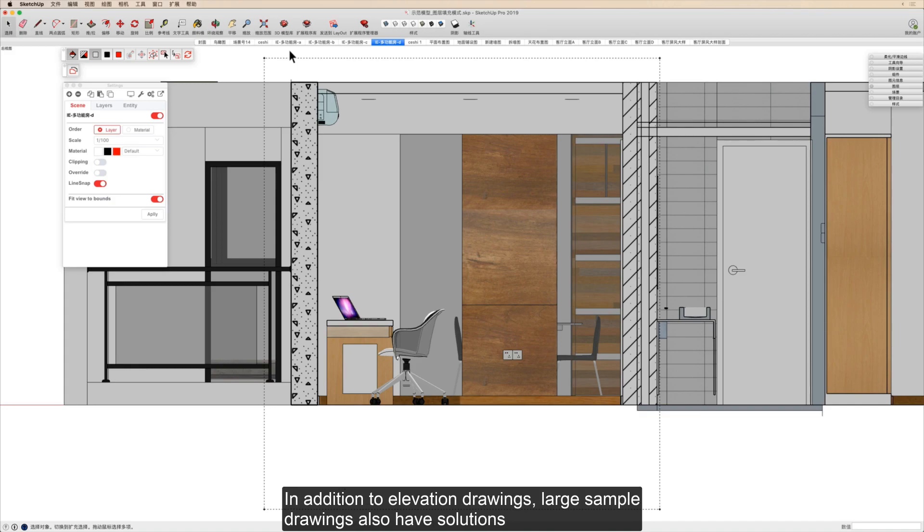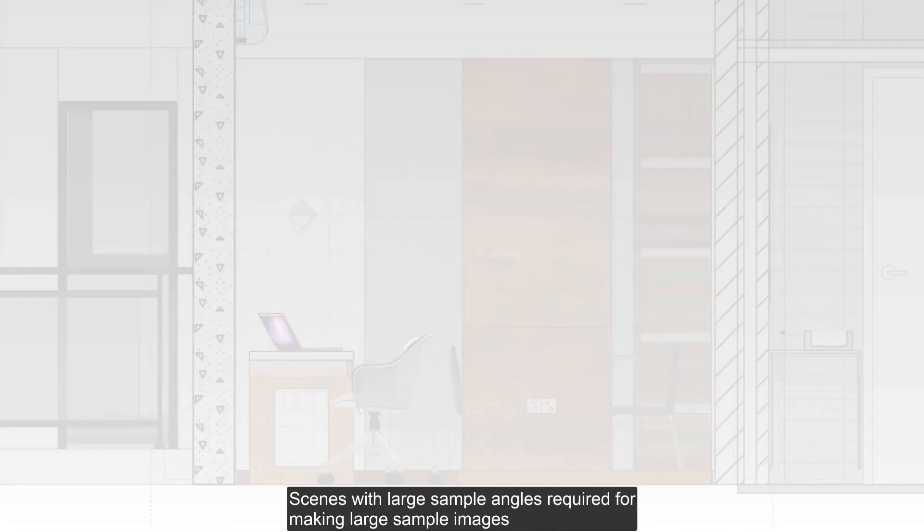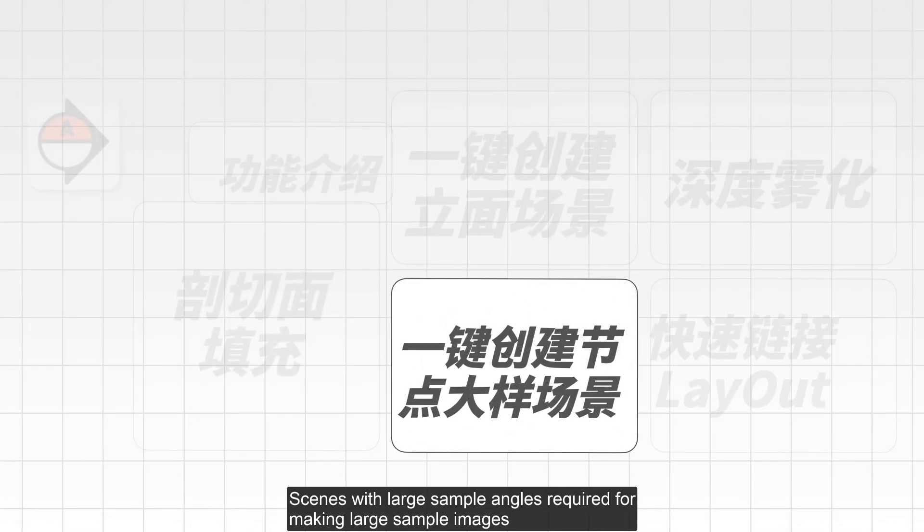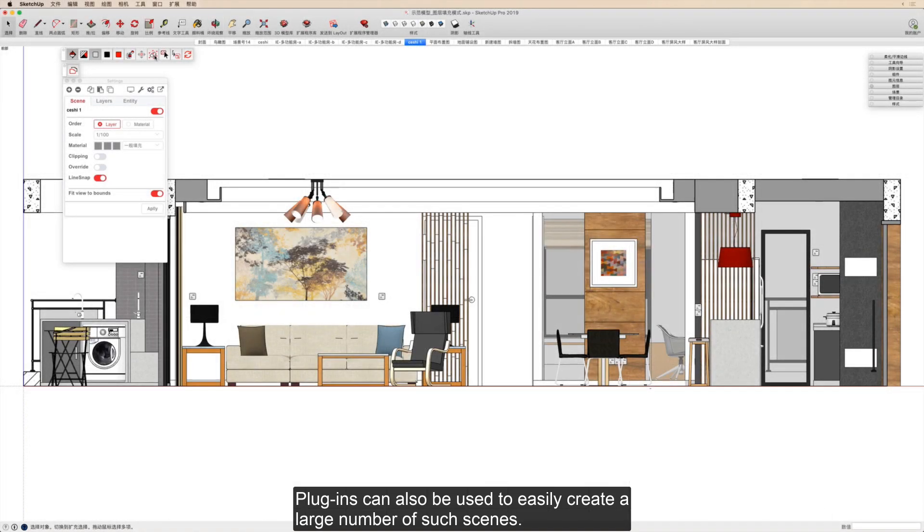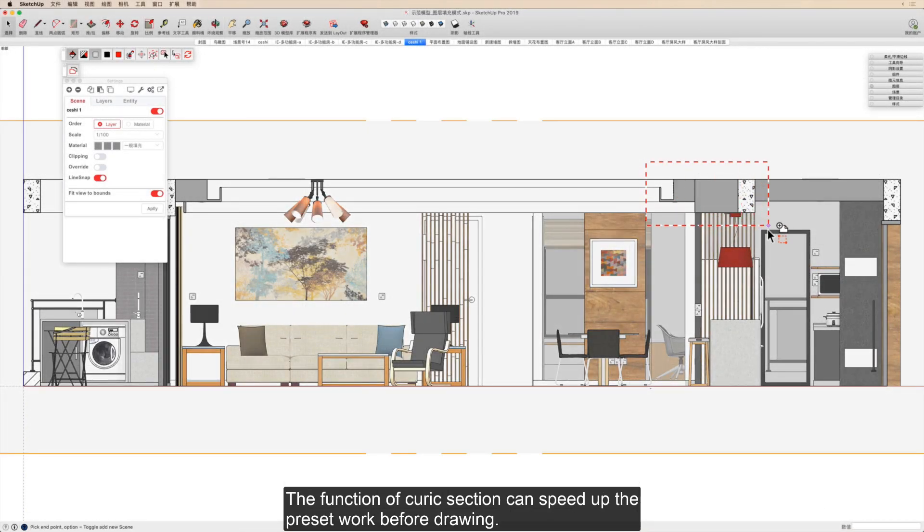In addition to elevation drawings, large sample drawings also have solutions. Scenes with large sample angles required for making large sample images can be easily created using this plugin. The Kurek Section function can speed up the preset work before drawing.